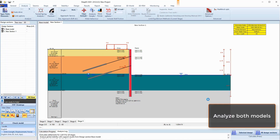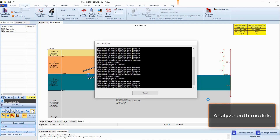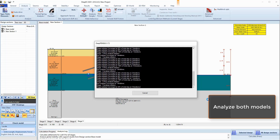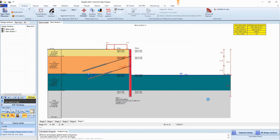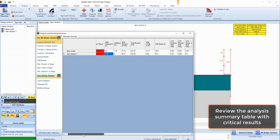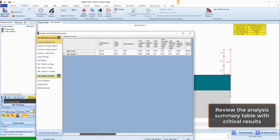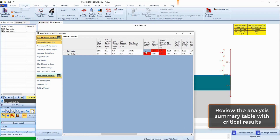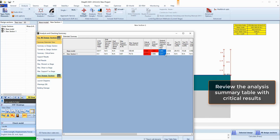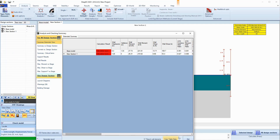We will select to run both models at the same time. When the analysis is completed, we can review the analysis and checking summary table that appears. This table includes the most critical results for the walls and supports among all construction stages. Over-stressed elements appear in red, giving us a direct notification for potential issues and failures.